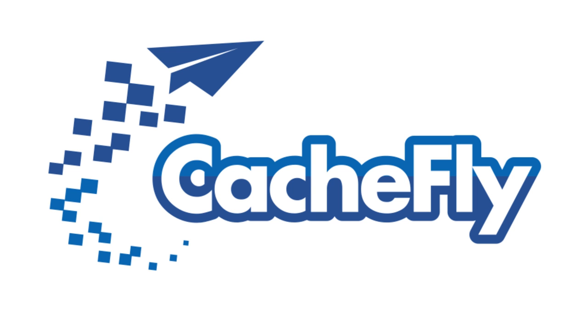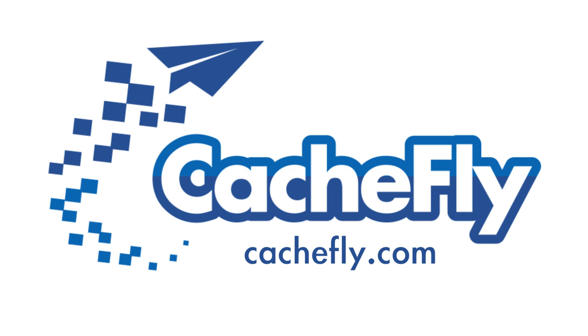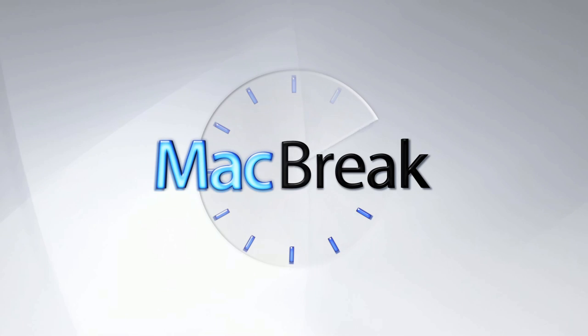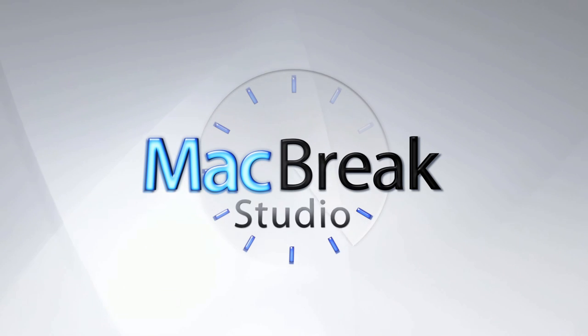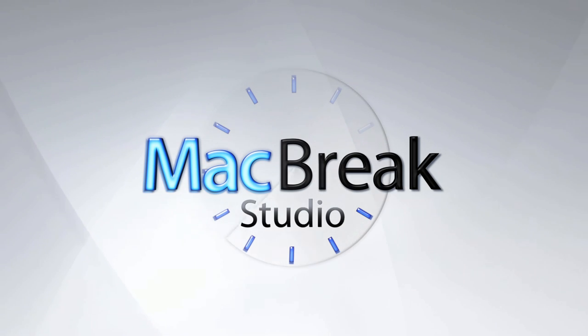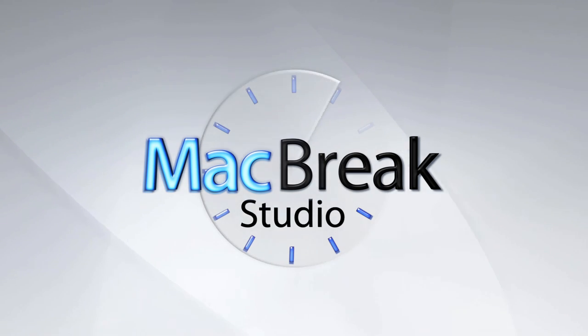Bandwidth for this podcast is brought to you by CashFly at C-A-C-H-E-F-L-Y dot com. Welcome back to MacBreak Studio.